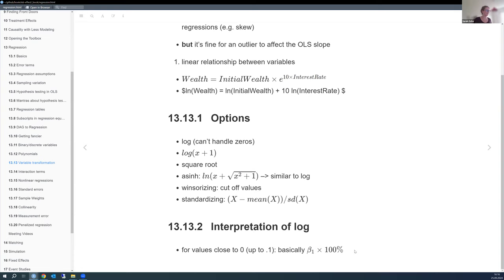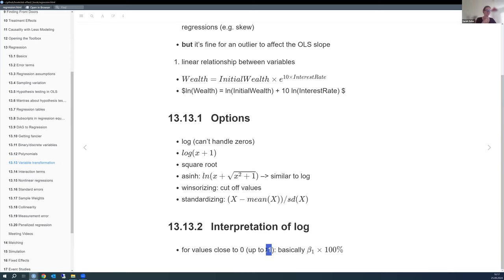Log is popular partly because it's easy to interpret when values are small. If beta is around 0.03, a one-unit increase in the variable yields approximately a 3% increase in the dependent variable — multiply the coefficient by 100%. This approximation holds well for small values, up to roughly 0.1.